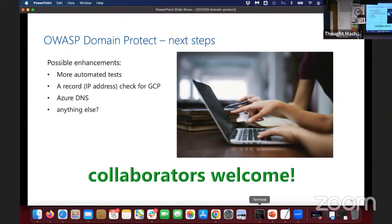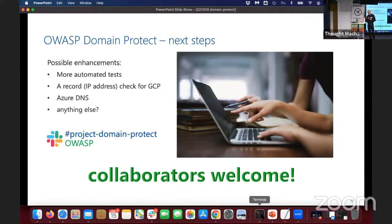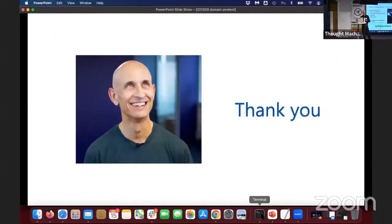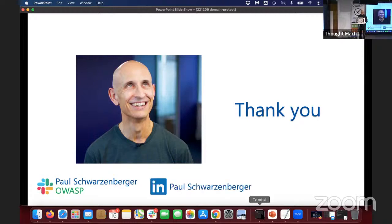I'll be giving a talk at Global AppSec Dublin, as will Sam — who's actually giving a talk on his own OWASP project, Netaka. If you're interested in collaborating, we have a channel in the OWASP Slack, and you can also contact me directly there — that's probably the most straightforward way. You can also feel free to contact me on LinkedIn, and I do tweet sometimes. Thank you very much.